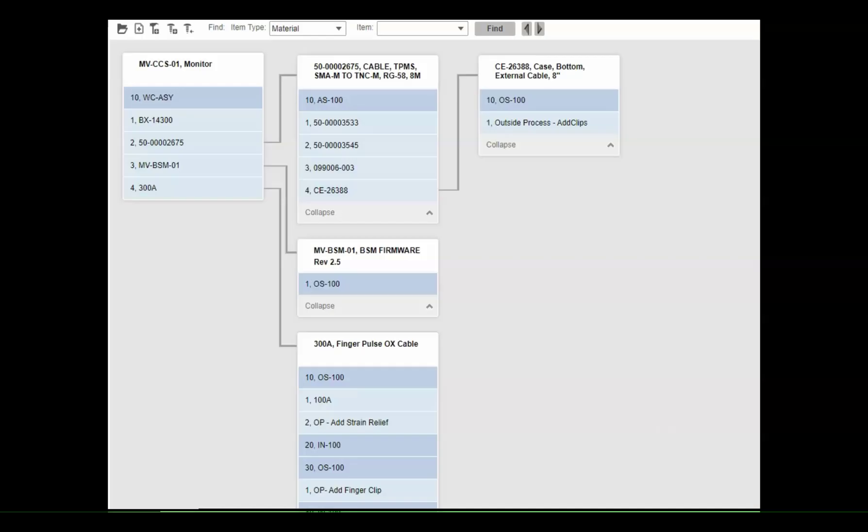There are a number of ways to edit and view the bills of manufacture. One of the most complete is the engineering board.